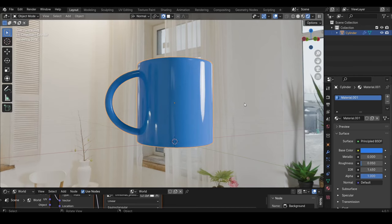Alright, so that's the cup in Blender 4.0. If you liked this video, don't forget to give it a like. And if you want to see more of this, don't forget to subscribe. And I will see you in the next video. Bye.